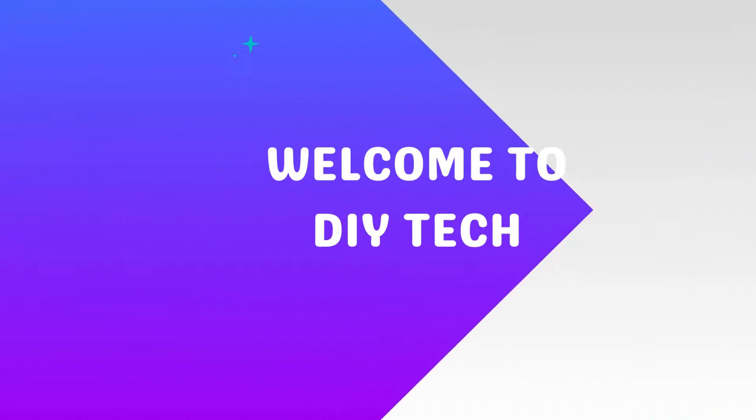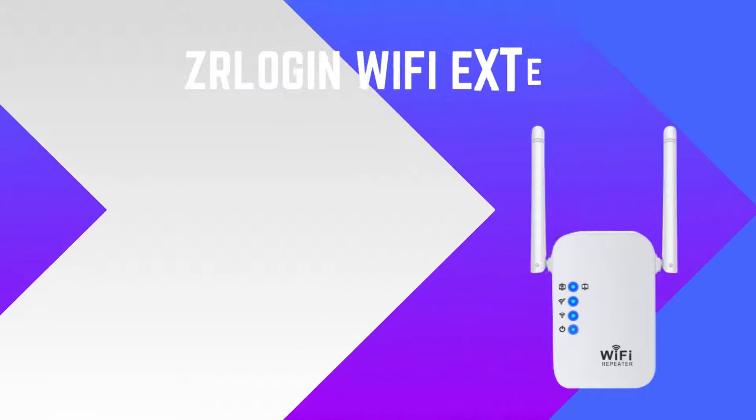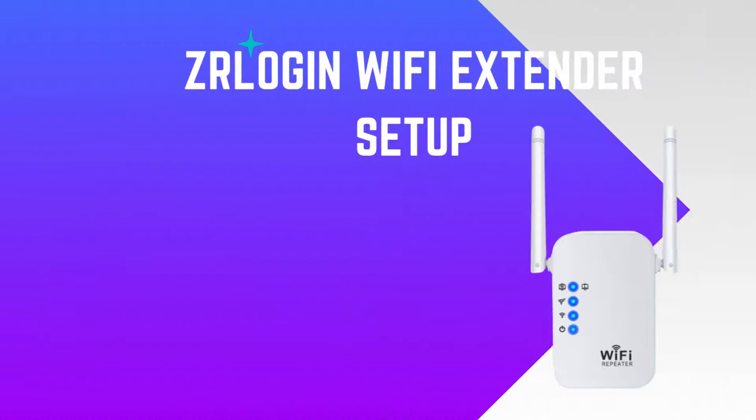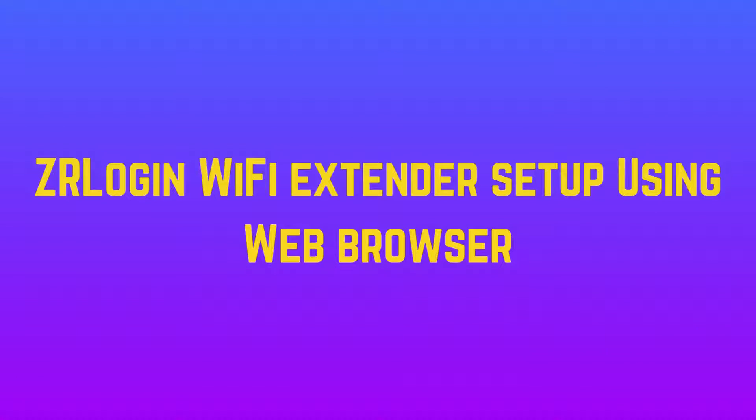Welcome to DIY Tech. ZR Login Wi-Fi Extender Setup Using Web Browser.